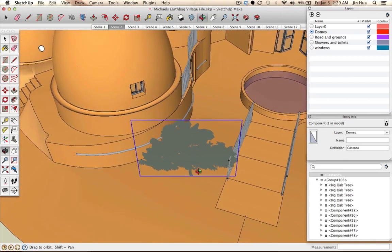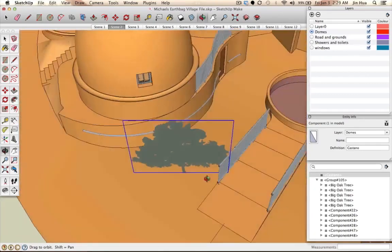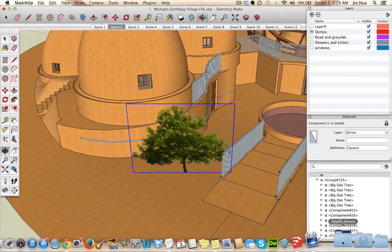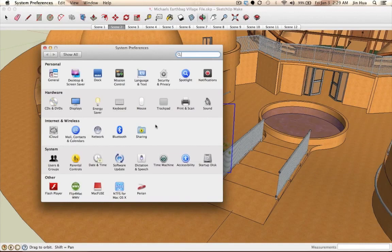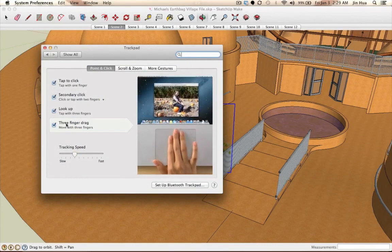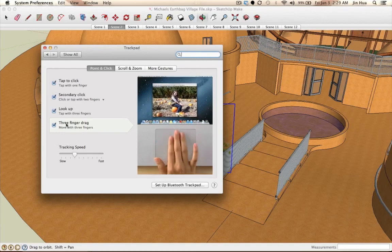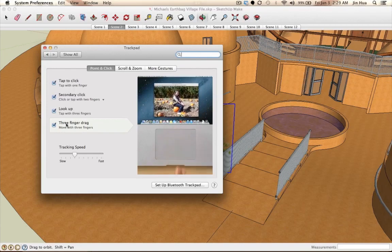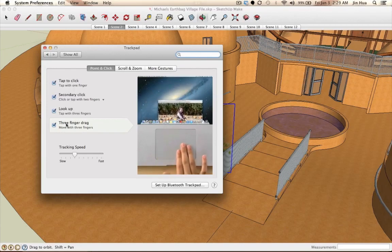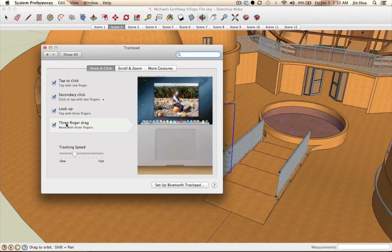If you're using a laptop it's a little difficult to keep clicking and dragging. If you're on a Mac, you can make it easier by going to System Preferences, then Trackpad, and enabling the three-finger drag option. Three fingers down and move is equivalent to clicking and dragging. I'd highly recommend it. On a PC, definitely use a mouse.